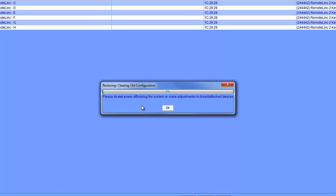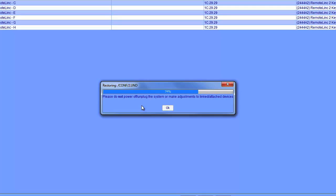And what's happening right now is the ISY is being restored from the backup. Once this process is done, the ISY will reboot and our table lamp object that we had deleted should be back.